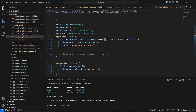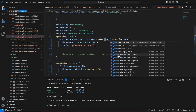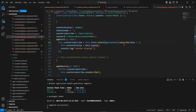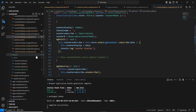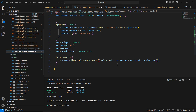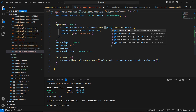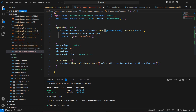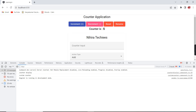In our counter display component, instead of subscribing to the full state, I am going to use the created selector — getCounter. Since it returns only the counter value, we can use it directly. Save this. Similarly, in our custom counter component, we use the getChannelName selector with the same steps. Save this as well.